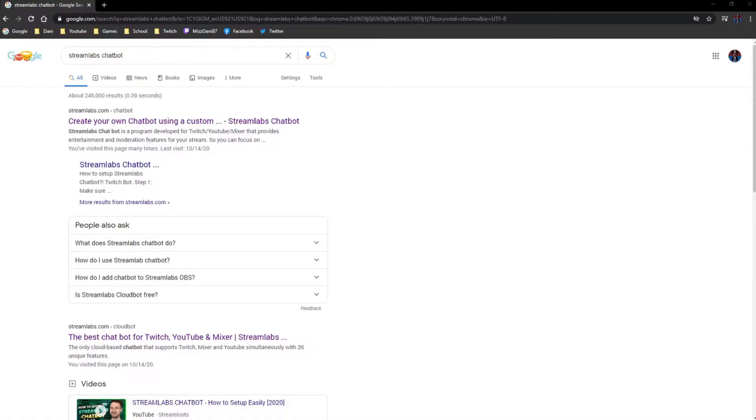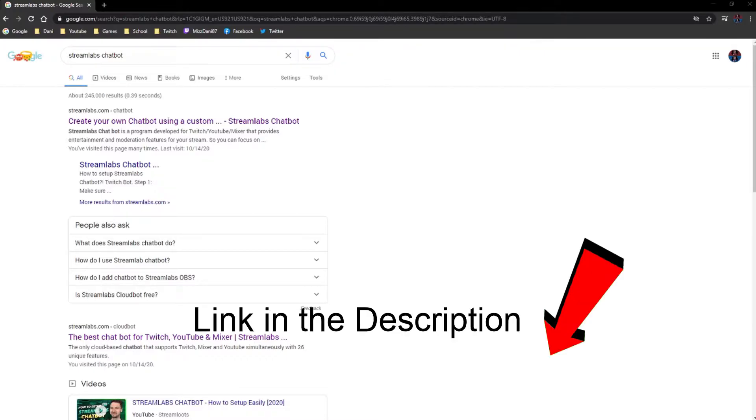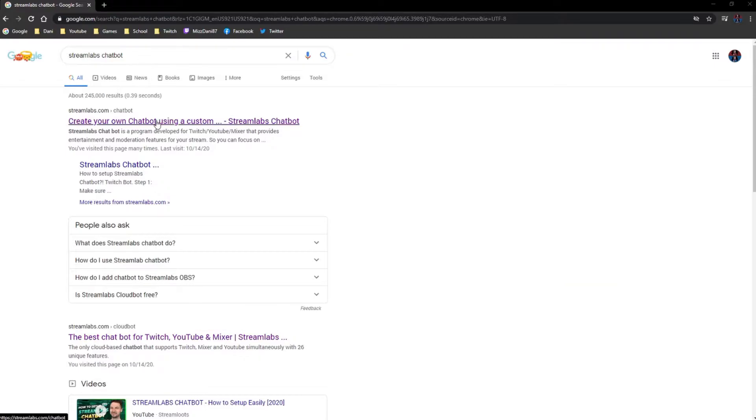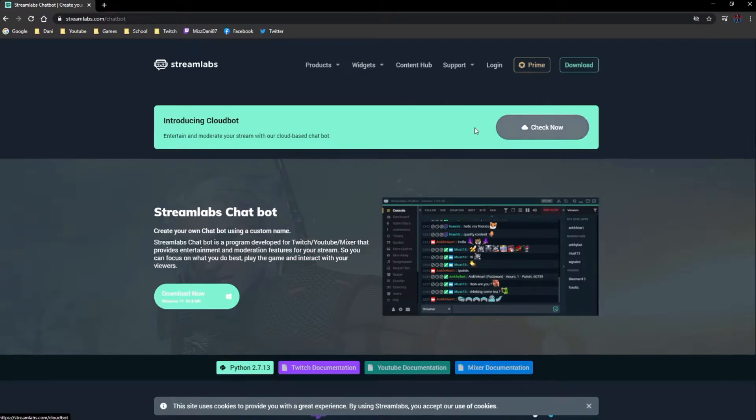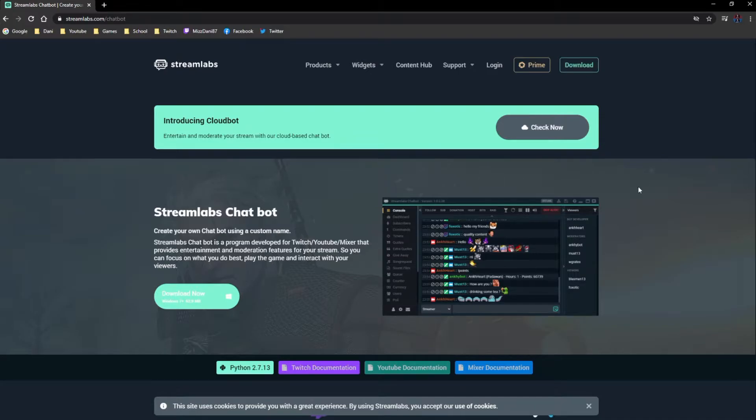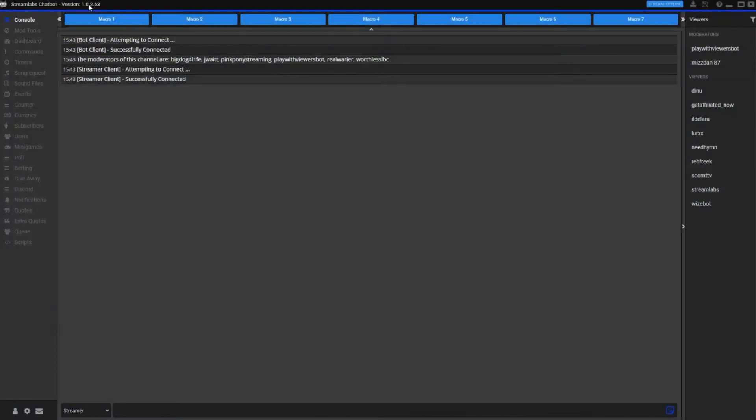Hey guys, Miss Danny here back with another tutorial. Today we're going to cover Streamlabs Chatbot. First things first, you can Google it - I'm going to put a link down in the chat, but you can Google Streamlabs Chatbot yourself. When you open this up, you want to go down here to Streamlabs Chatbot. Click download now and you're going to get an application downloaded.